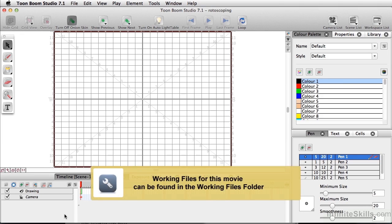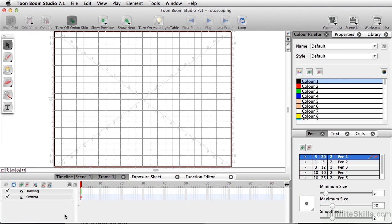Another format of animating is referred to as rotoscoping. Now what rotoscoping is, is tracing video or film.